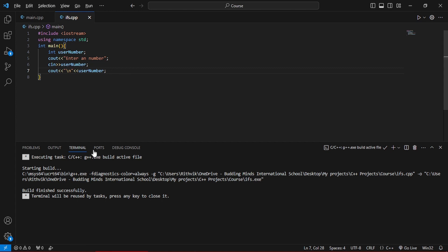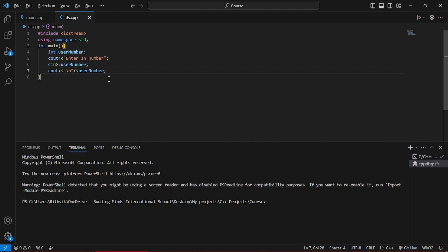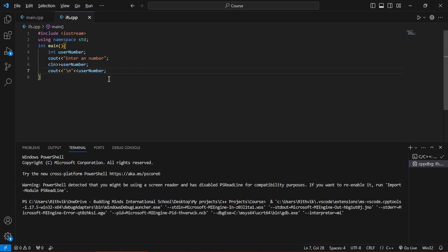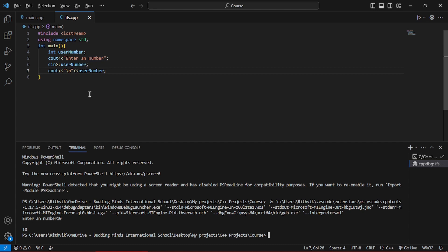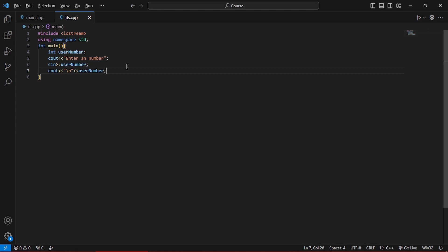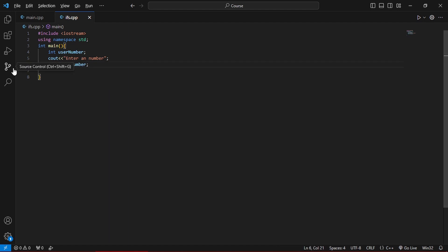Let's explore the if statement. We entered a number — let's say 10 — and it just prints 10. Simple. Now, what are if statements? They're like a real-world condition: if the weather is gloomy outside you take an umbrella; if it's sunny you don't. In code: if weather equals gloomy, take an umbrella; if not, don't. For our program: if the number is greater than or equal to 10, output 'blue'; if it's below 10, output 'red'.